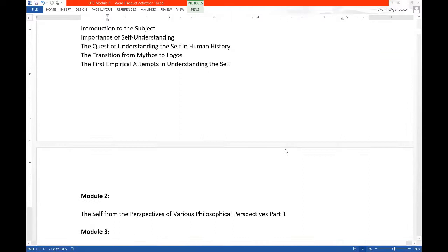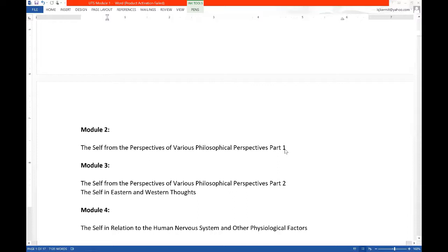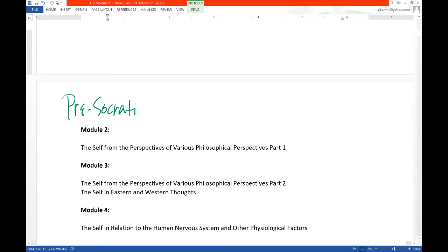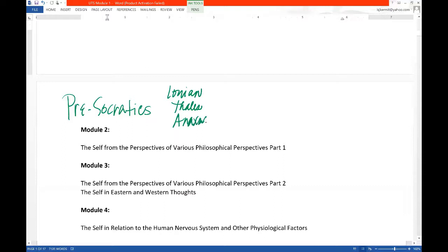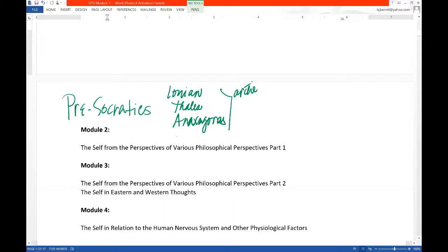Module 2. So, as I said, the second module will focus on philosophy. And particularly, we'll start with the Presocratics. Presocratics means the philosophers who came before Socrates. So, these are the Ionian philosophers, particularly in Milesia, Thales, Anaximander, Anaximenes. These philosophers, they look for the arche or the quintessential substance. We'll talk about that later.